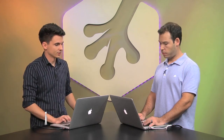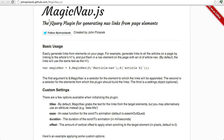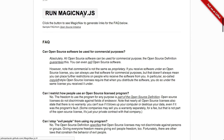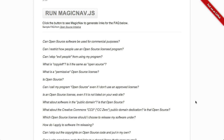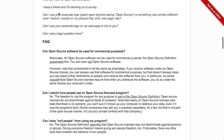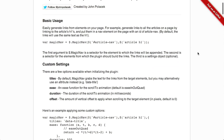First up is magicnav.js, which is a jQuery plugin for generating navigation links on your web page. It's available at johnpolisec.github.com/magicnav.js. Basically, if you just run magicnav.js, it will take all of those first-level headlines and turn them into links that you can click on and then smoothly scroll down to other parts of the page.